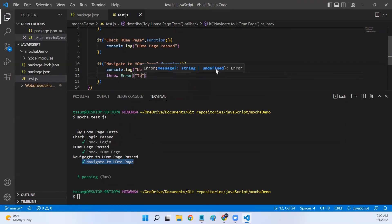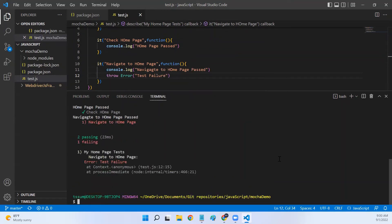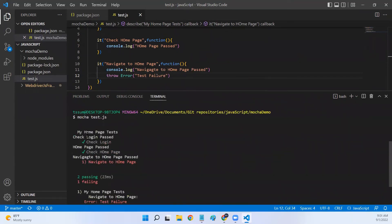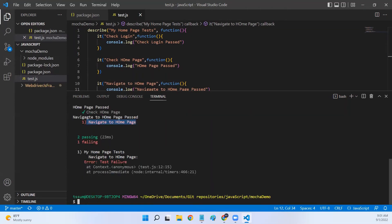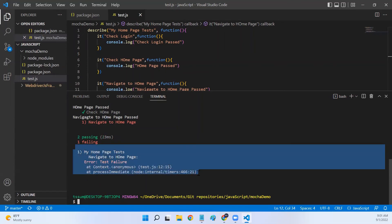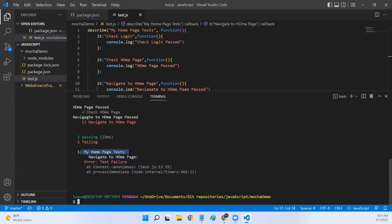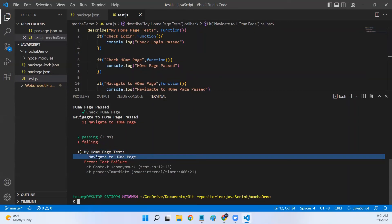Now let me throw an exception in the third test with 'error test failure' and run it again. This time the test failed. Mocha highlights the failed test in red with a number indicating it's the first failure. After execution it shows the count of how many tests passed and failed, the total time taken, and detailed failure information including the suite name, test name, and the error message.